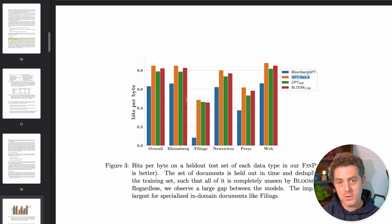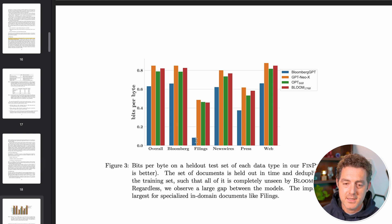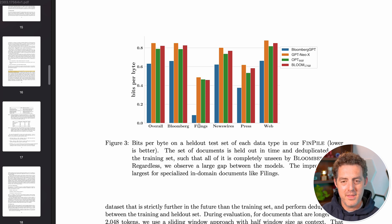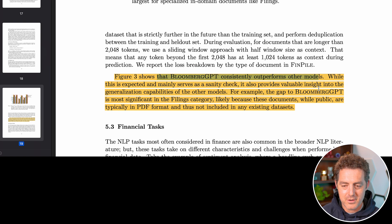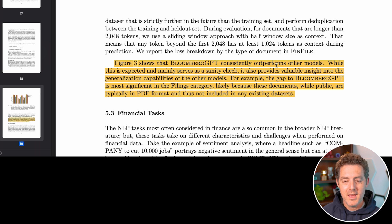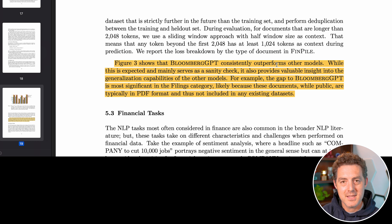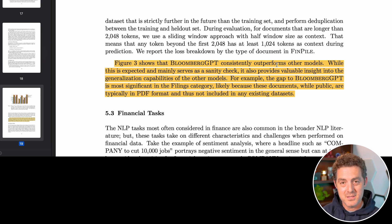What you're looking for is lower — lower is better with bits per byte. For overall performance, Bloomberg did really well. It did really well on Bloomberg-specific tasks, and in filings it absolutely crushed. Bloomberg consistently outperforms other models, which they say is expected and provides a sanity check. It's most significant in the filings category because these documents, while public, are typically in PDF format and thus not included in any existing datasets. The fact that they were actually able to parse and ingest PDF documents where other LLMs were not makes it so that they are performing far beyond other LLMs on specific PDFs.